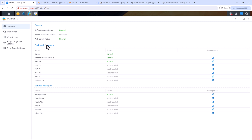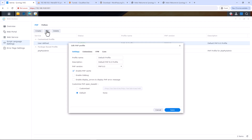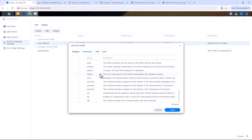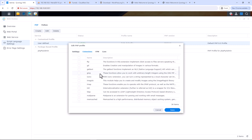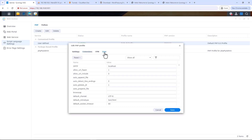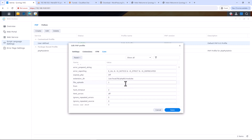A quick tip: sometimes we need to add PHP extensions or modify variables within the PHP config. You can do that easily by going to Script Language Settings, selecting the default PHP profile, clicking Edit, then clicking Extensions to see all available extensions. Select the extension you need and click Save. The same goes for variables — go to the relevant tab, update your settings, and click Save.